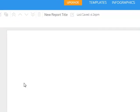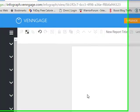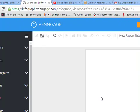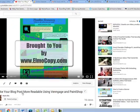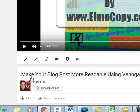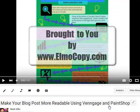You've seen infographics on the internet — they're really big right now, and a lot of bloggers use them to break up their blog posts. I went into a lot of this yesterday on my last blog post, so you can see that if you go to my YouTube channel under Mark Ellis: "Make your blog post more readable using Venngage and PaintShop." I also use PaintShop Pro, and I'll show you how that fits in later on.